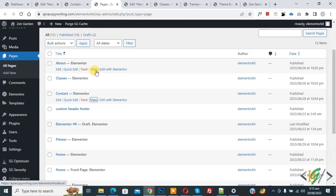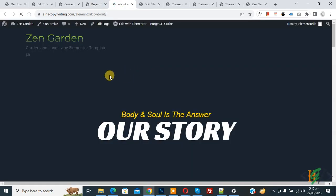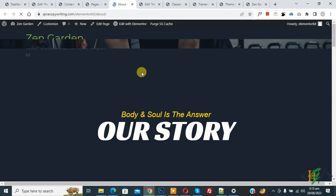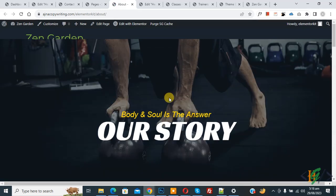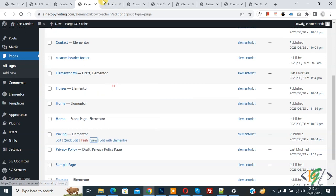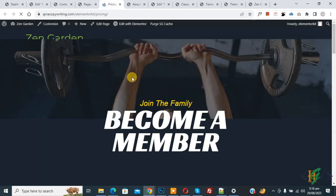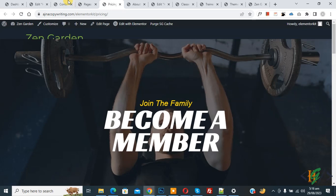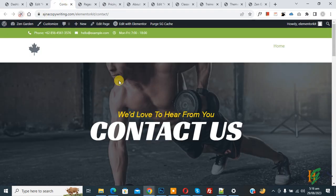Now open another page — the About page — and click View. You can see on the About page no header is displayed, because we set the header to show only on specific pages. Go to the Pages section and click View on the Pricing page. No header is displayed on the Pricing page either. Now go back to the Contact page and refresh — the header appears. In this way you can set headers on specific pages, and you can set multiple headers on multiple pages.